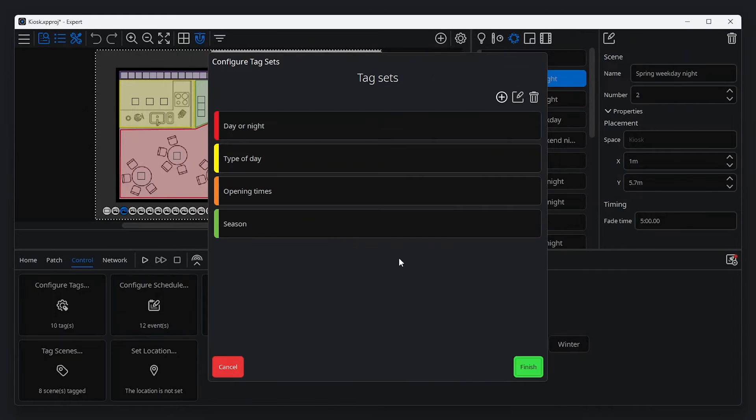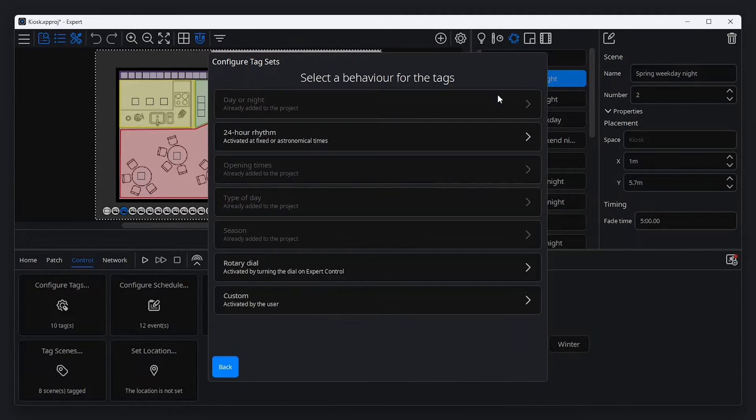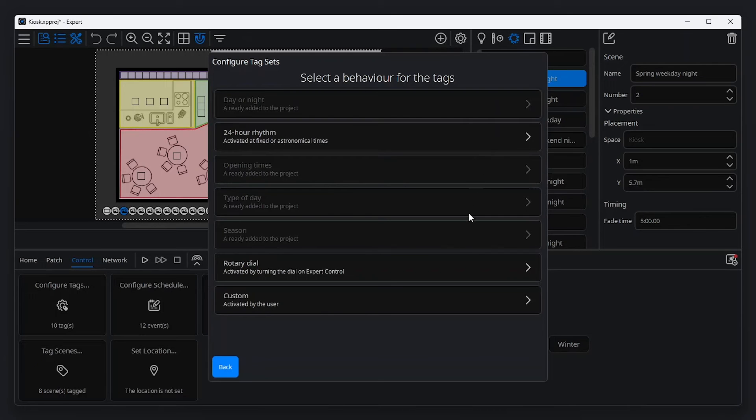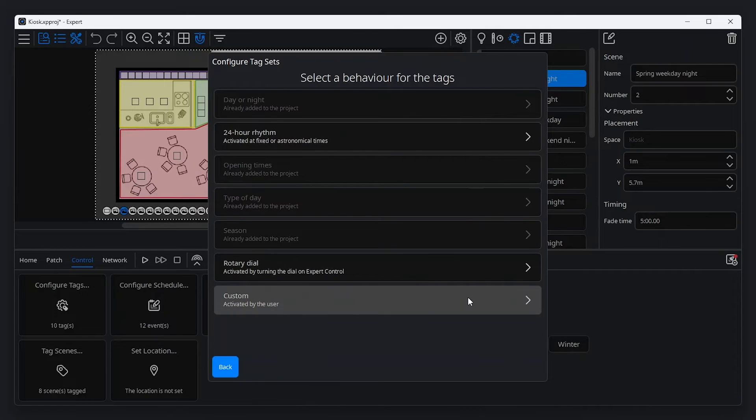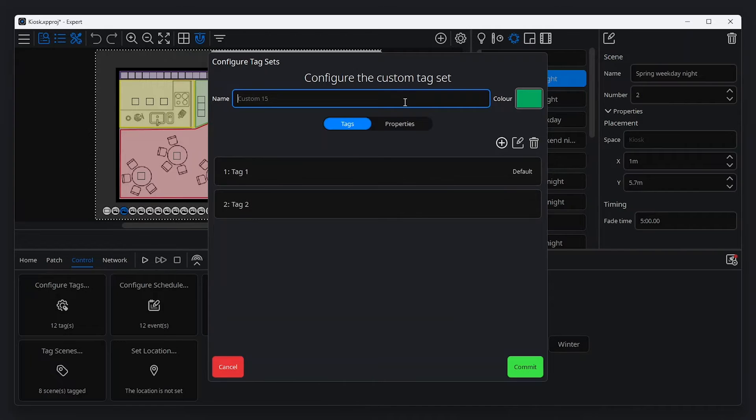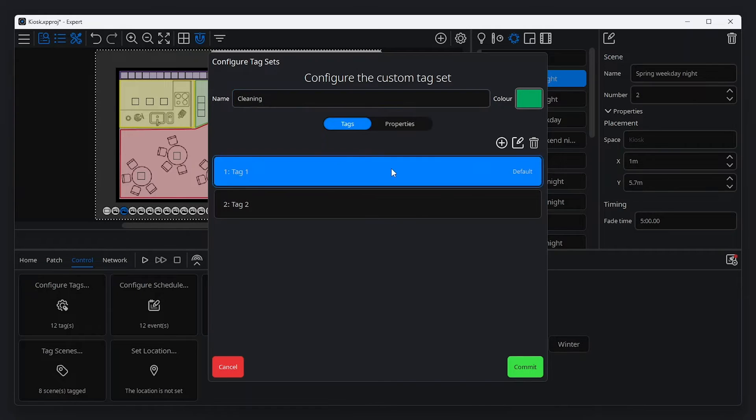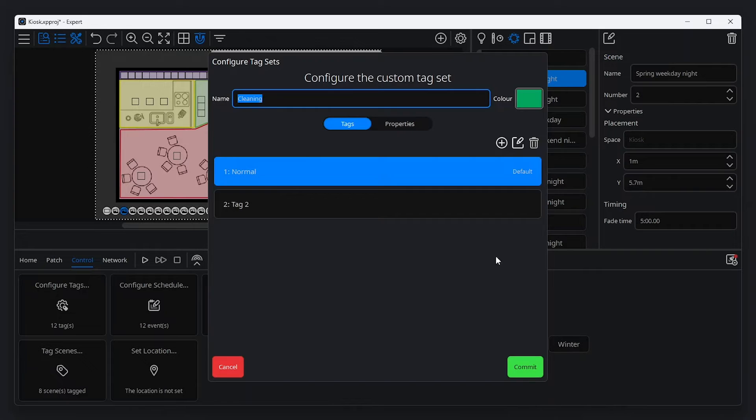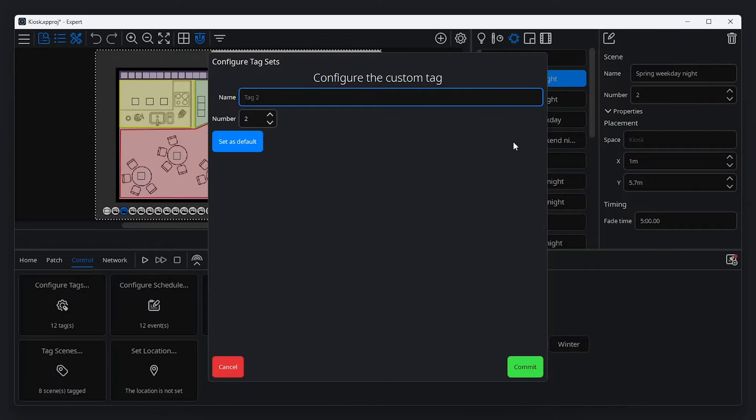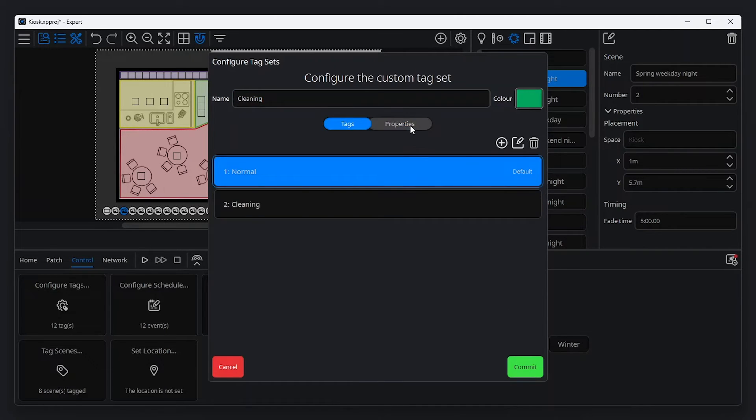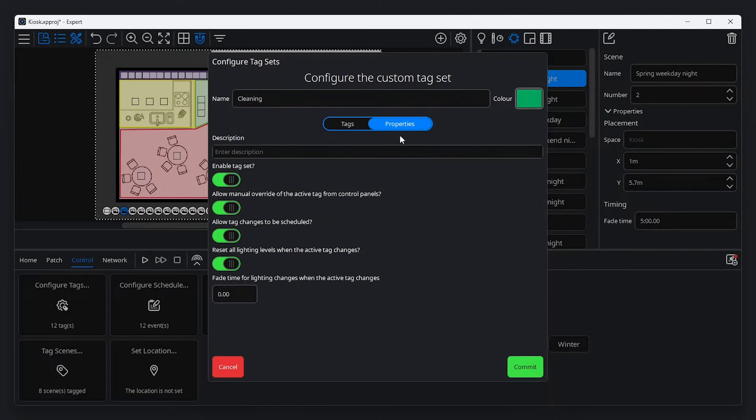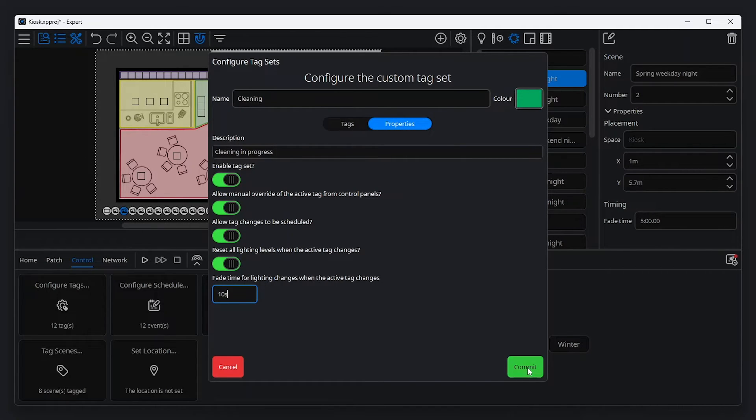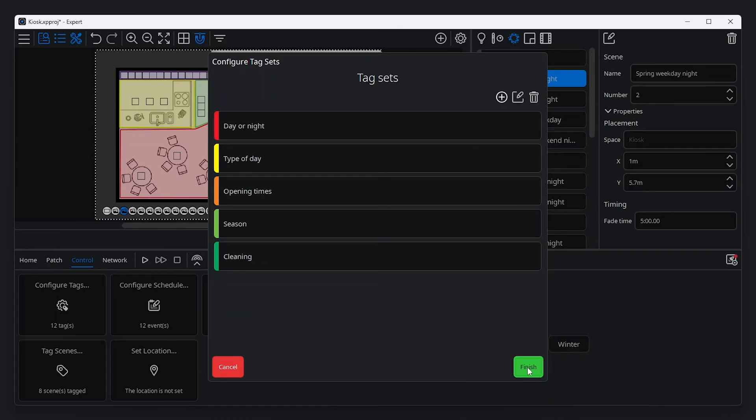When adding new tags from the configure tags window, several suggestions are presented. These are special tags which interact with the hardware, such as the rotary dial tag, or with the schedule in the case of the seasons tag. It's also possible to create a custom tag by selecting custom. For example, let's create the tag for cleaning. Every tag set must contain at least two tags, one of which must be set as the default tag. Each tag has a number of properties allowing you to set a tag description, disable the tag set completely, configure tag changes from touch devices or schedules, as well as the option to adjust fade times when the active tag changes.